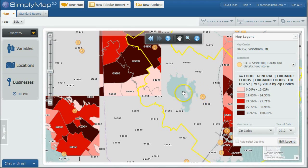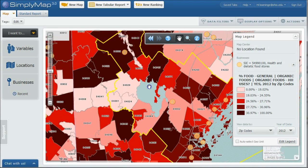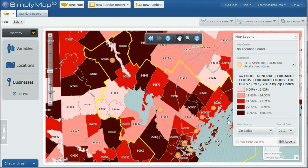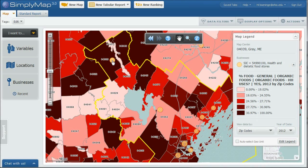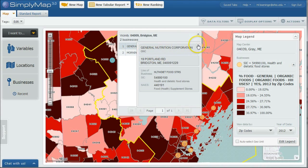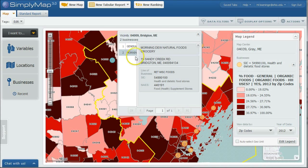And so what it'll do is it'll go on our map, and it'll create the points there that show you where these businesses are in relation to your percentage of people who use organic food. Now, we see there's two shops up here, so we might not want to open one in that zip code area. If you click on it there, it'll tell you there is a general nutrition center. There's also morning dew natural foods grocery. So two potential competitors we might want to try to benchmark ourselves against as well.